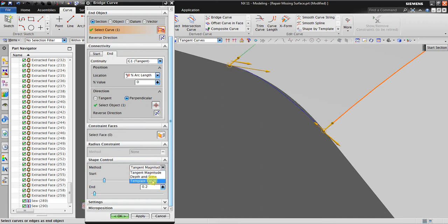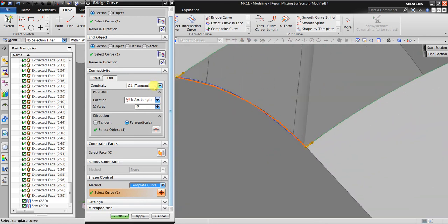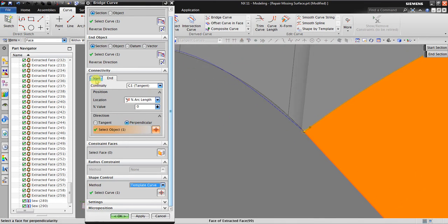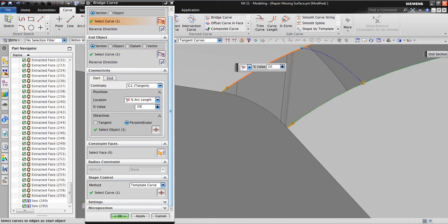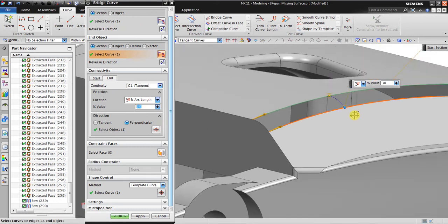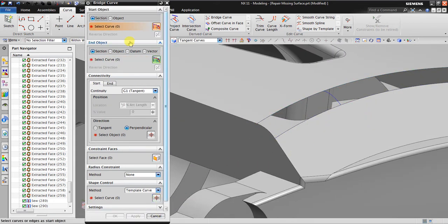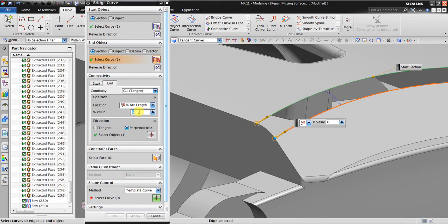I'll use Template Curve and click on the curve — this will create something similar to the existing edge. I position this one, for example, at 30% of the arc length, and the end should also be repositioned to 30%. Click Apply. Do the same operation again for the next bridge curve: start curve, end curve, make the position about 50%.